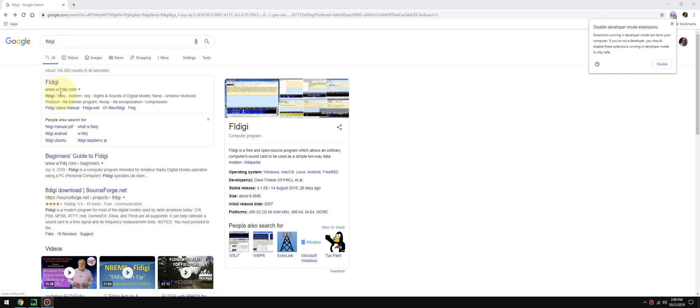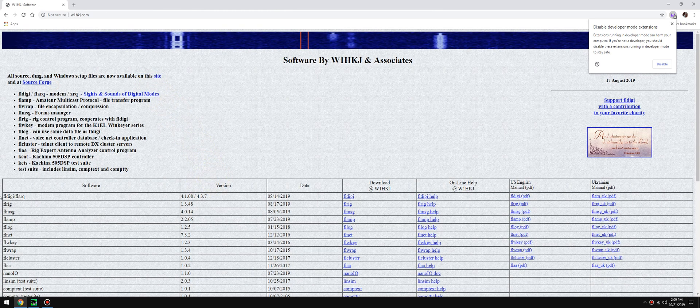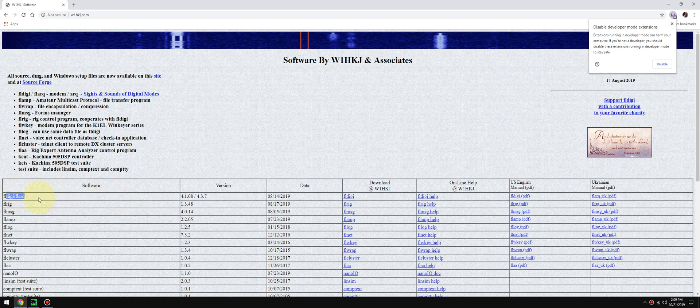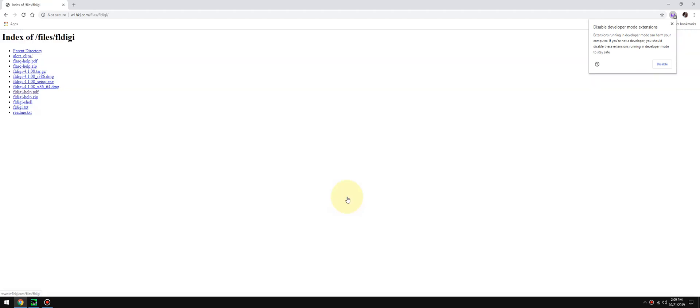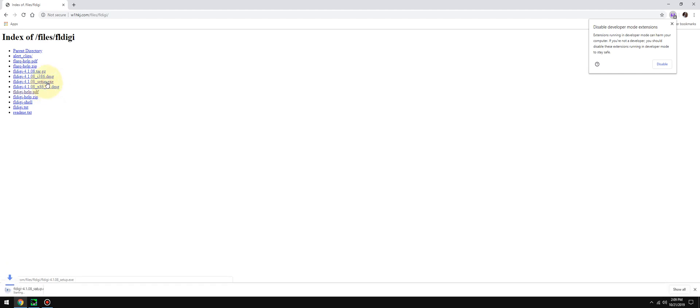So I'll do that now. It's www.w1hkj.com. Let's go straight there, let's go to FL Digi which is the first option on the software, and let's go to download. We're going to look for the exe file. We have the choice, let's see, we got x86 underscore 64 dmg, that's Mac. Let's go to the dot exe right here. It's going to download. Let's launch SDR Uno.